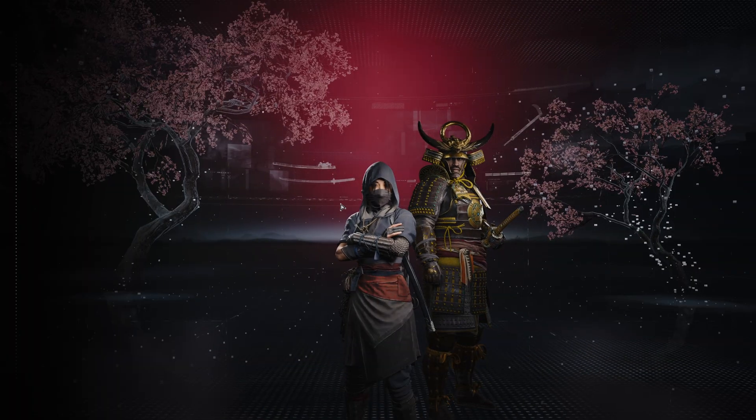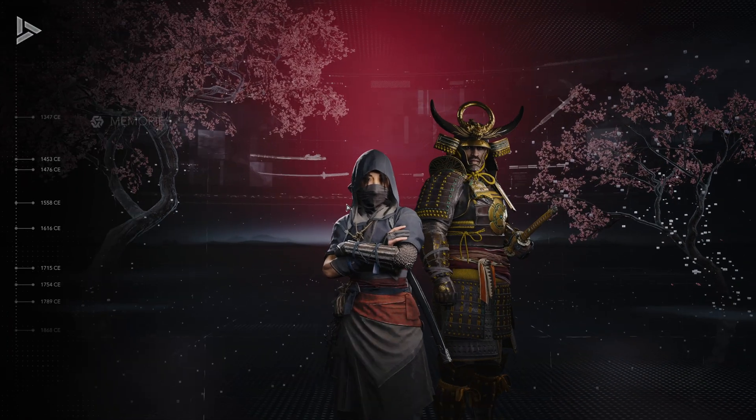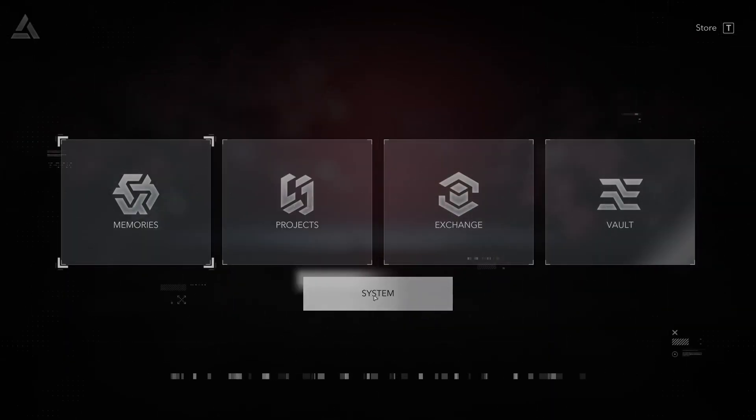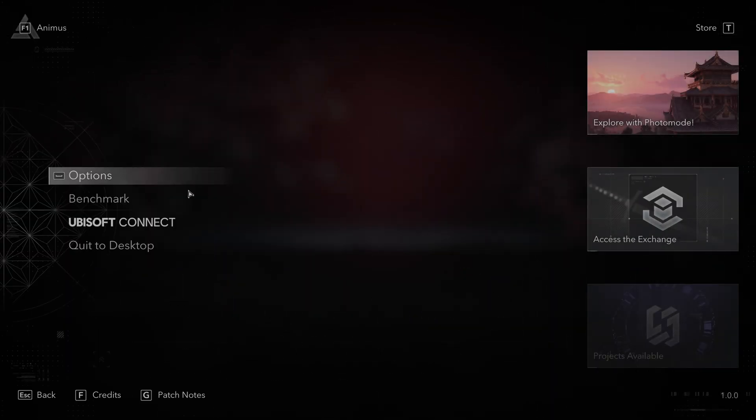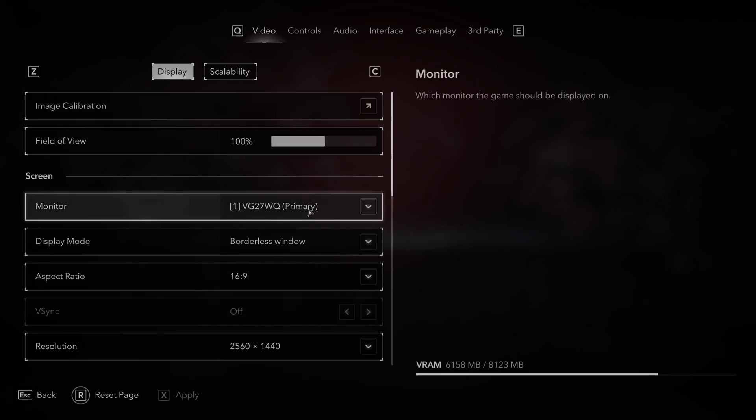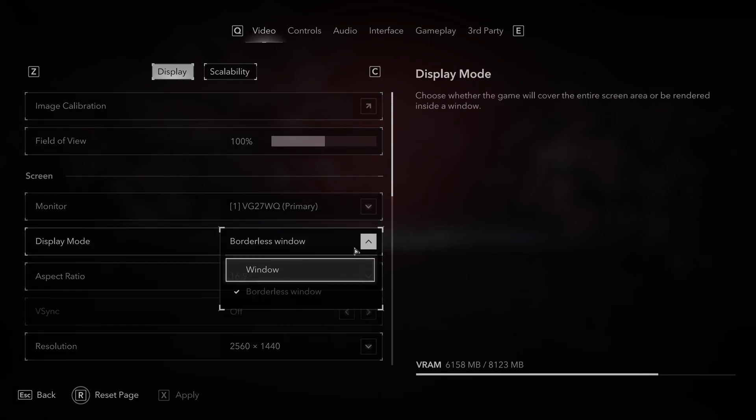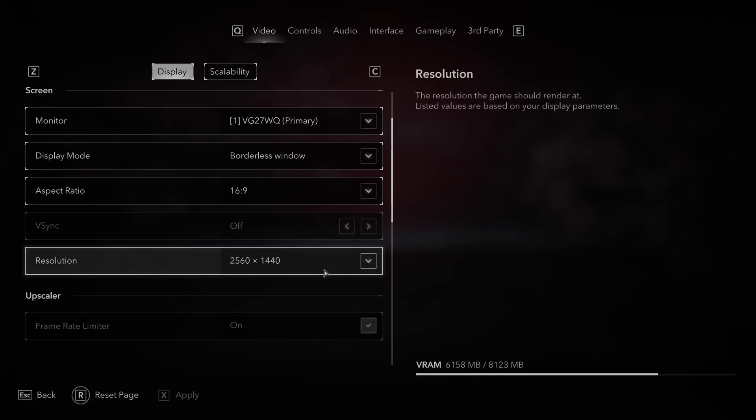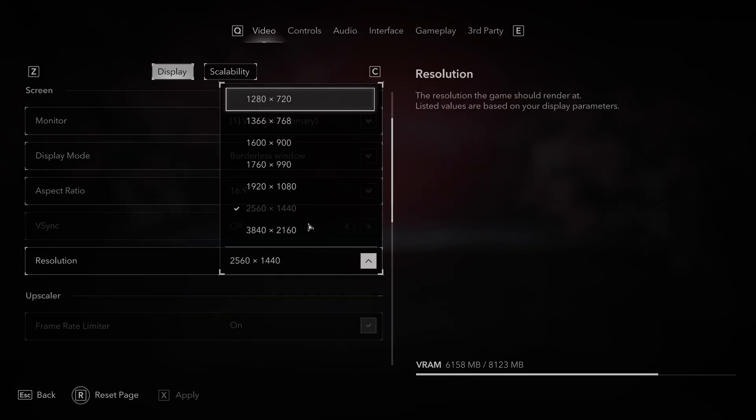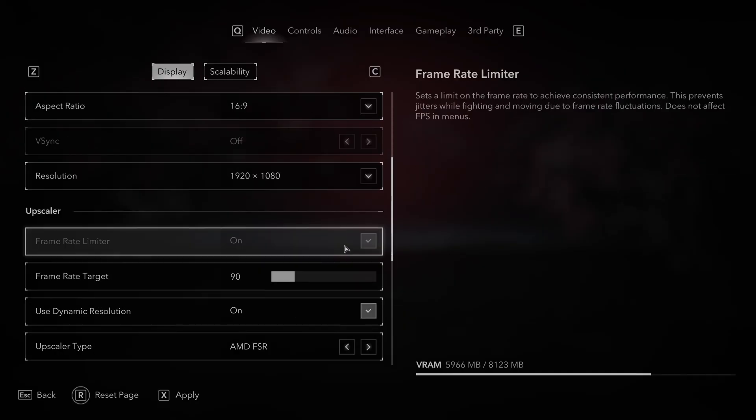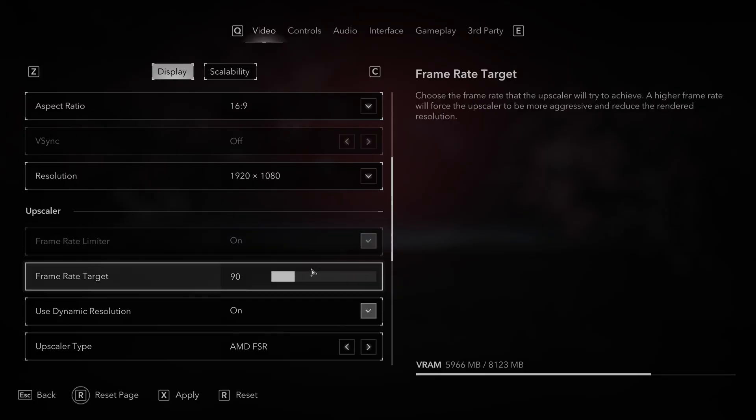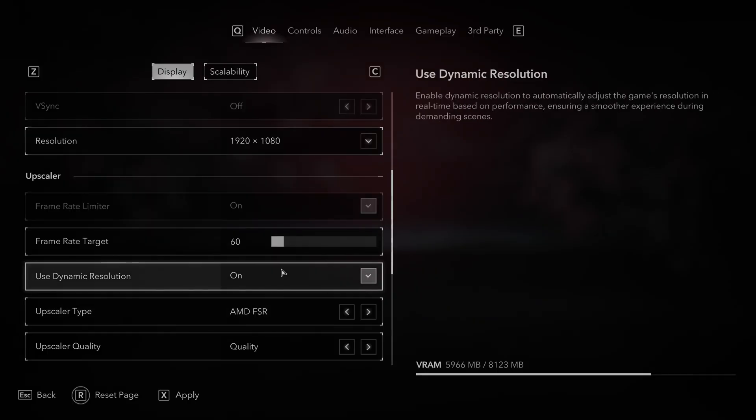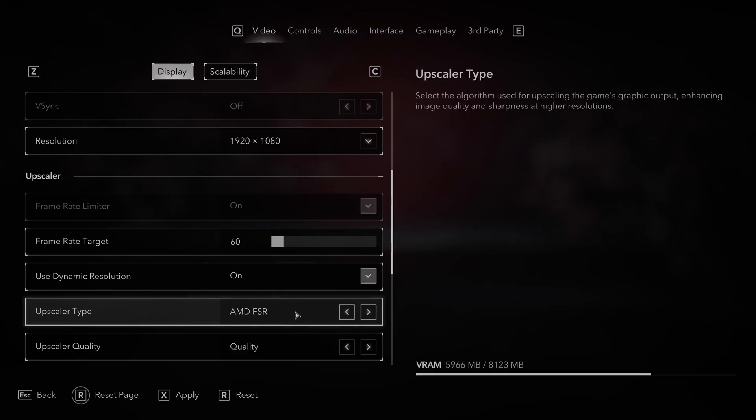Now press F1, go to system and now perform first benchmark and see what FPS you've got. Then go to options, select your monitor, select borderless window, lower the resolution, set lower frame rate target, enable dynamic resolution and set upscaler type.